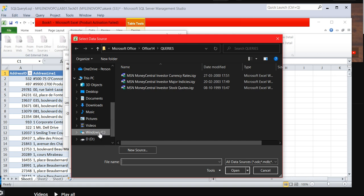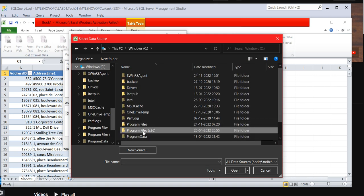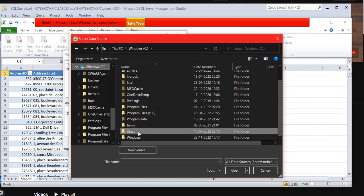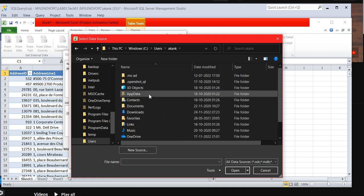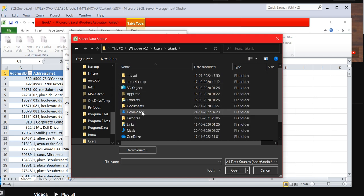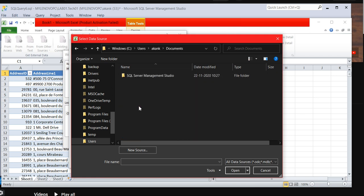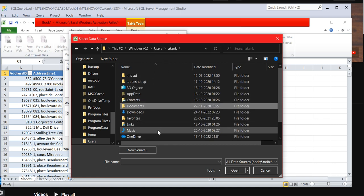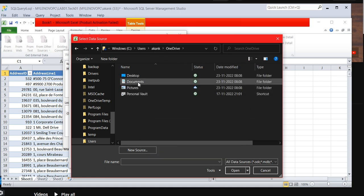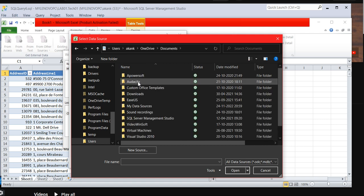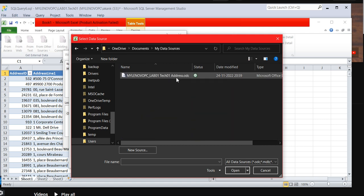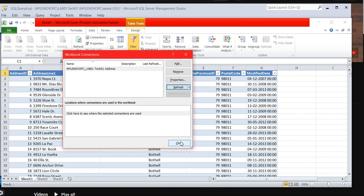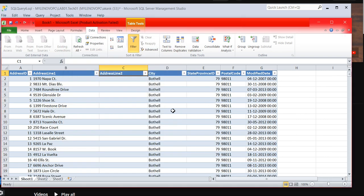In my location here, somewhere in user, and it is, not documents here, it's OneDrive, documents, my app data sources. This is the file. If you can click OK, see again I achieved this.